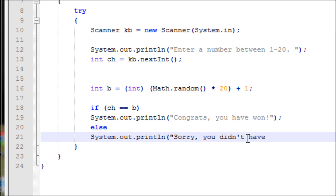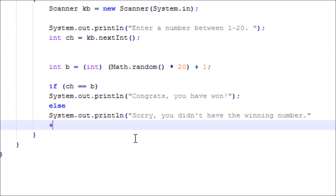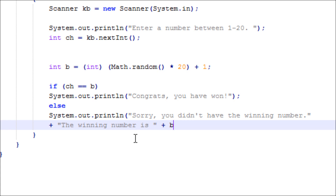In the else block, output 'Sorry, you didn't choose the right number, you don't win.' Then on a new line, print 'The winning number is: ' and the variable b, so the user knows what the winning number was.